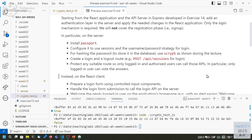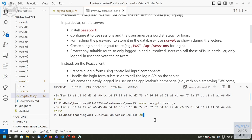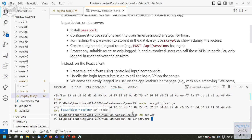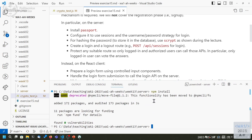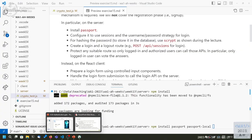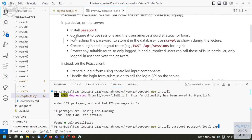Now we can start implementing all the security features, starting from the server, where most of the work is done. The exercise text guides us through the different steps. We need to add some packages to the server side: we need to install passport, passport-local, and express-session.